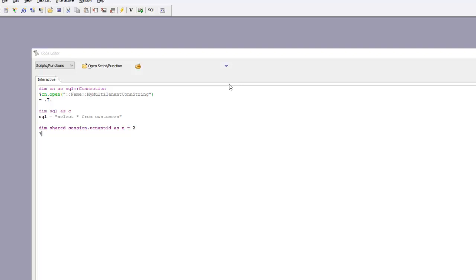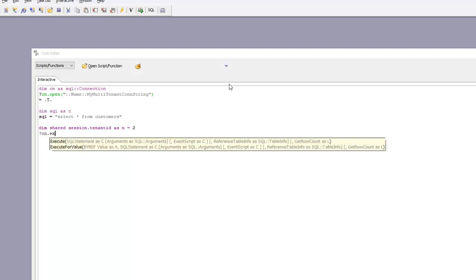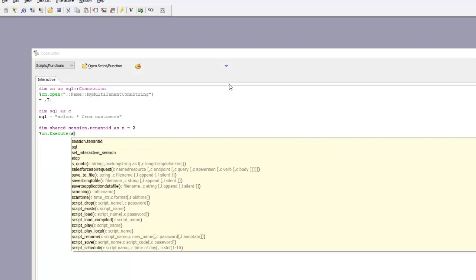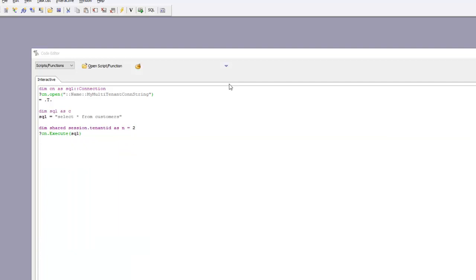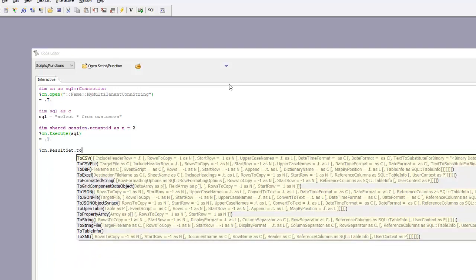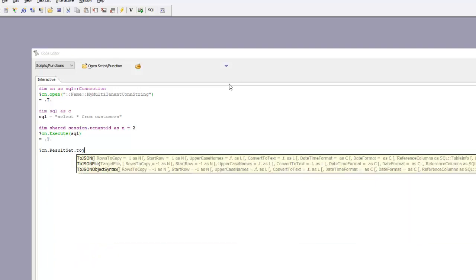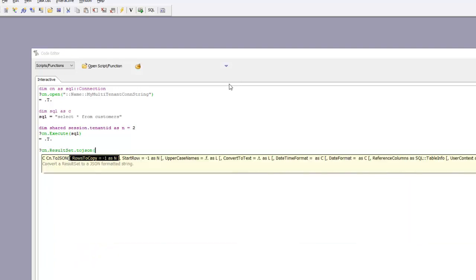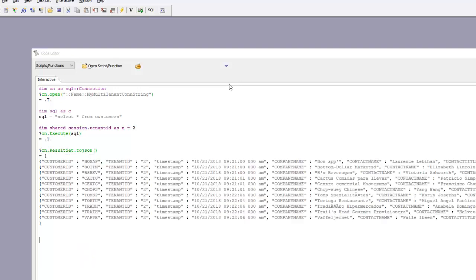Now I'm going to execute my SQL with cn.execute SQL. I'll look at my data that I got back by typing cn.resultset.2json. You can see all that I'm seeing are the records that match tenant ID number 2.